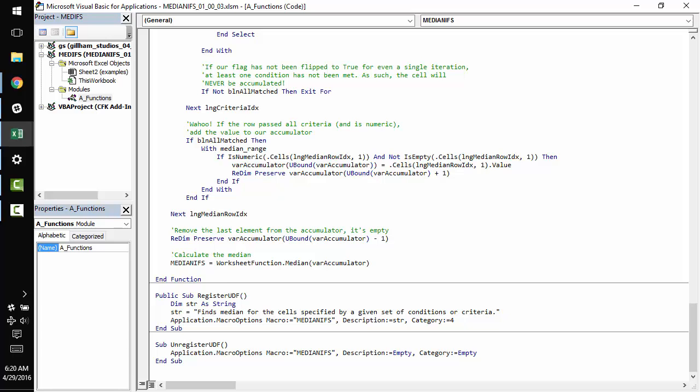And so if we're at the end of our loop, we know we have an empty element there at the end. And so we go ahead and kind of chop that one right off.